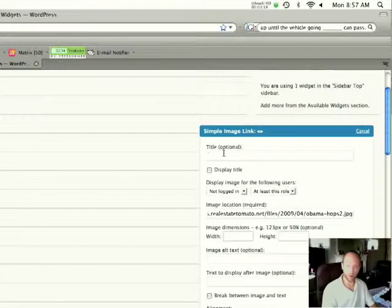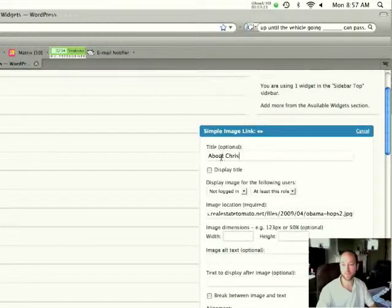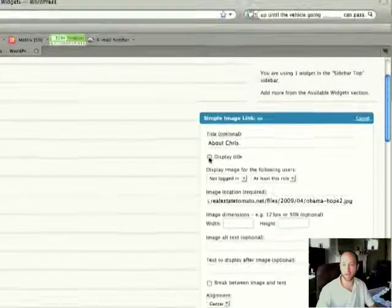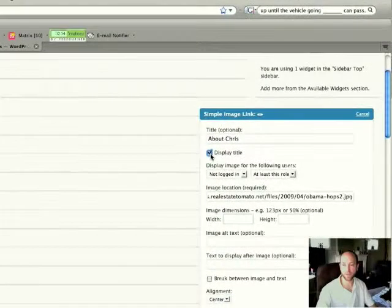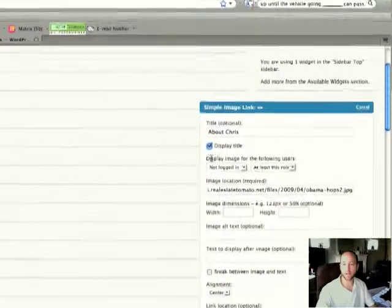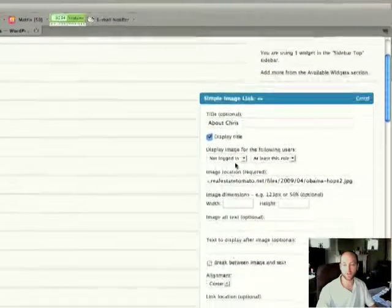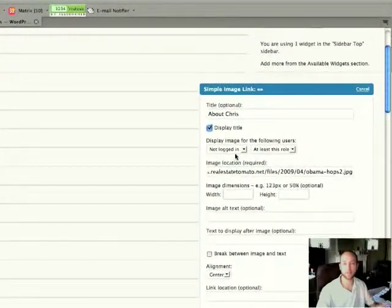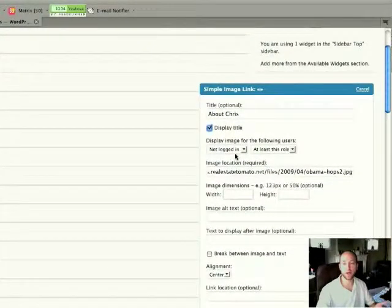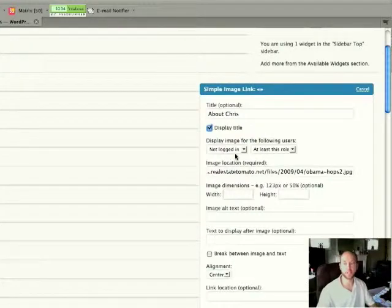So for Title, I'm going to put About Chris, and I want the system to display the title, so I'll go ahead and mark that. Display image for the following users. I'm not going to touch this. This is going to make sure that anybody who visits the site can see that image.